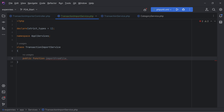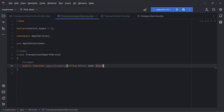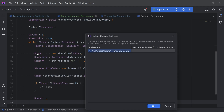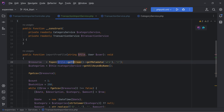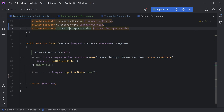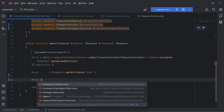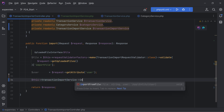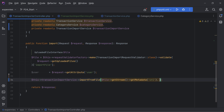Let's create a new method called `importFromFile`. This method will accept a file path as a string and a user entity to associate transactions with the user, and it will return void. We paste in the code, then call this method from within the controller: `this->transactionImportService->importFromFile(path, user)`.